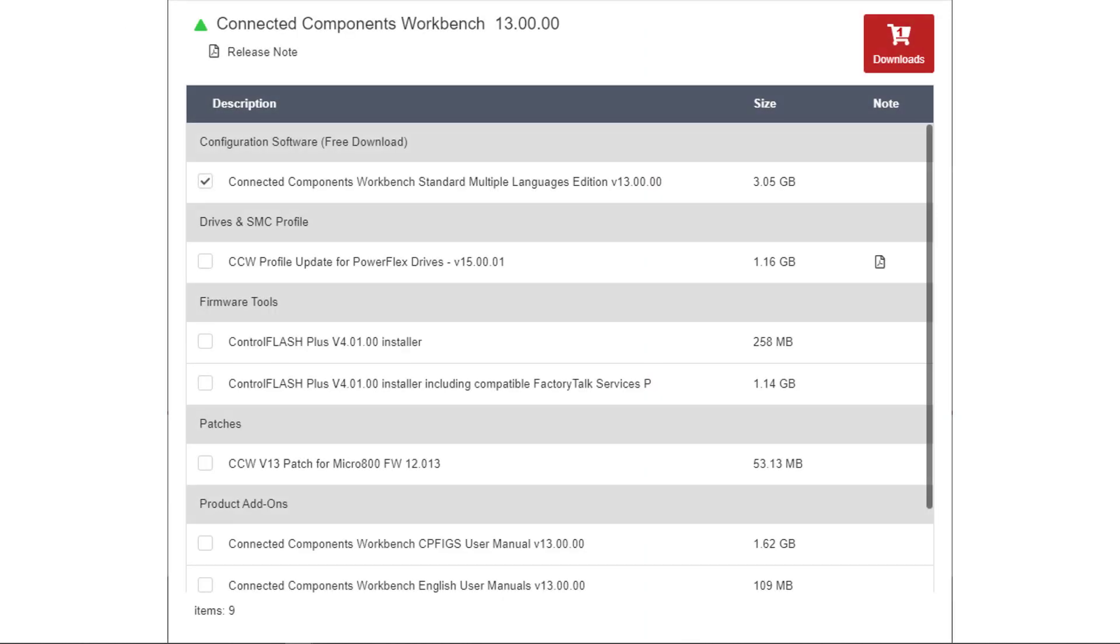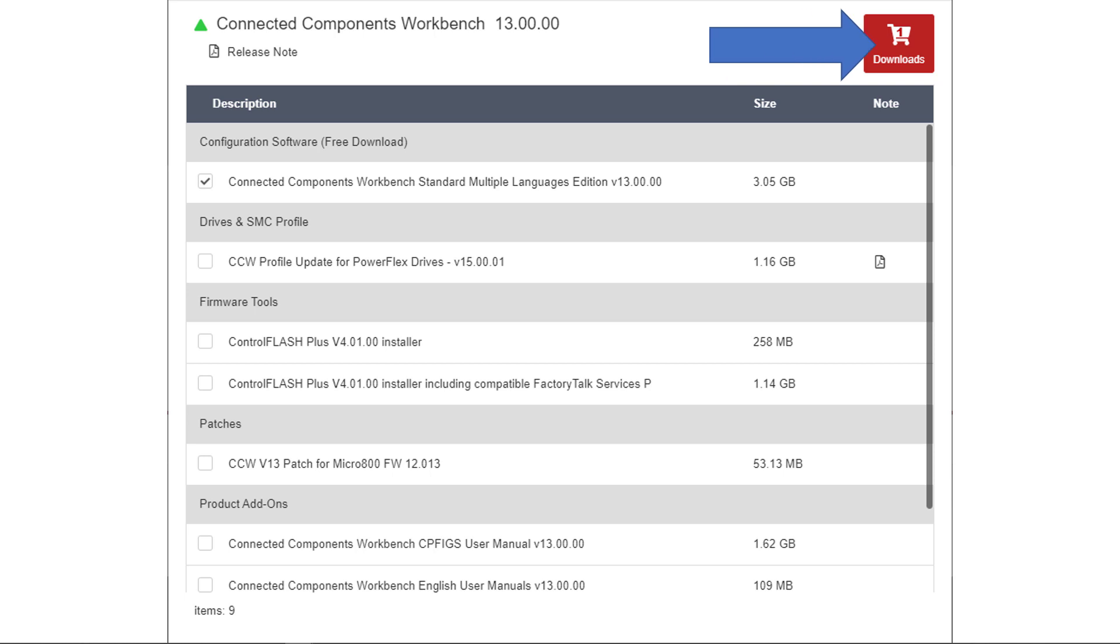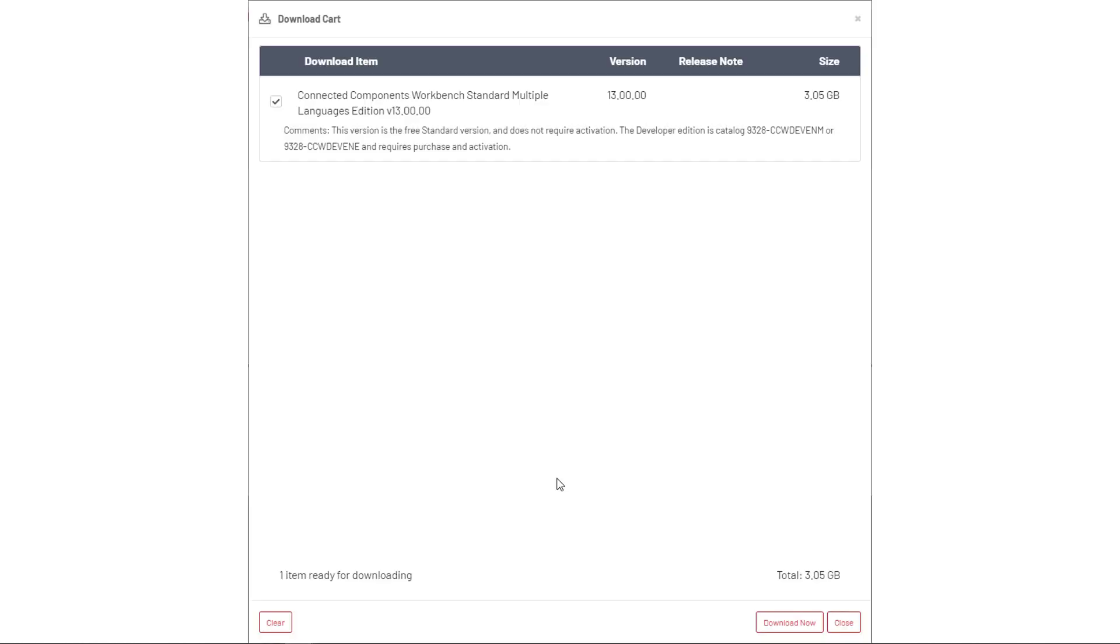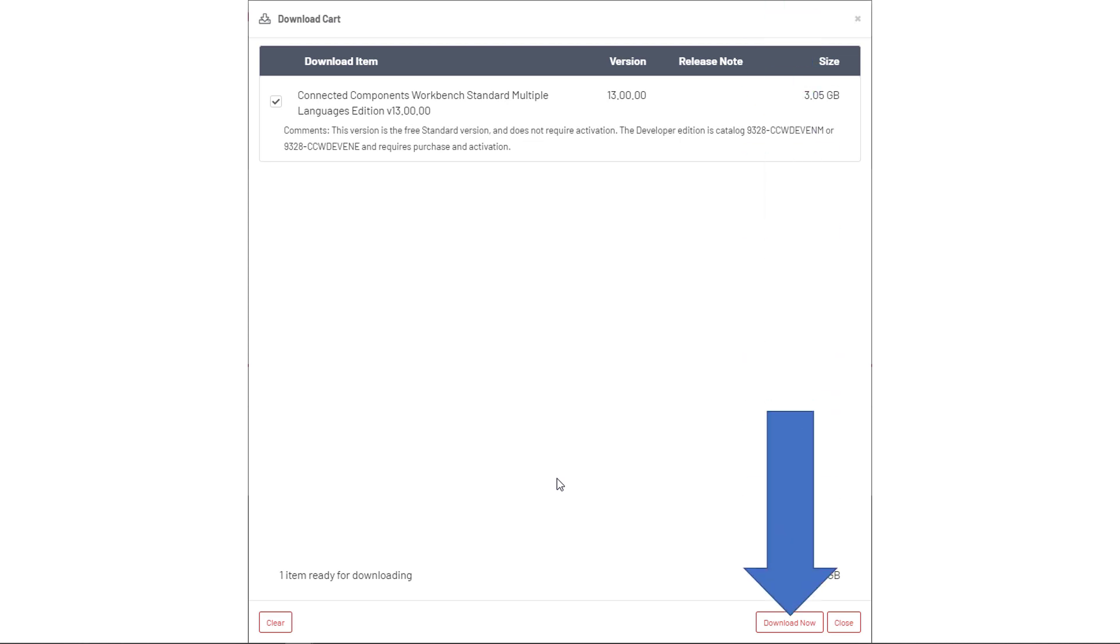When you select Files, it's going to come up with a list. I already have checked off the first one because that's what we want. You can check them all off, but I hope you've got something else to do for an hour or two while you're waiting for all this to download. The second most important one would probably be some of the manuals down at the bottom. So we've picked Connected Components Workbench. We check the box. You see up there it says Downloads 1. If I checked off more boxes, that number would increment every time I picked one. So let's go click on Downloads.